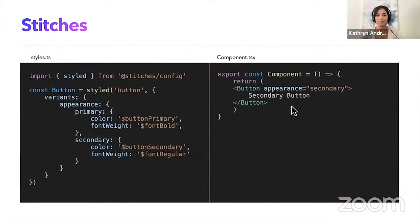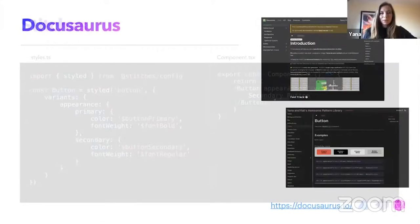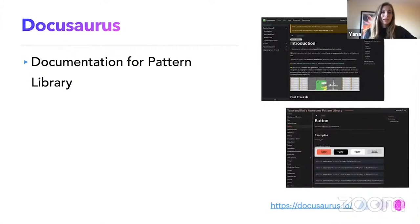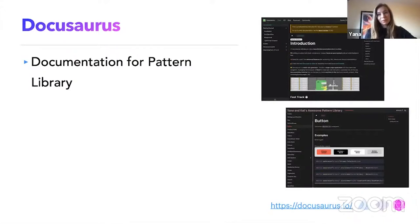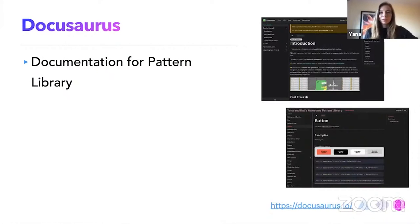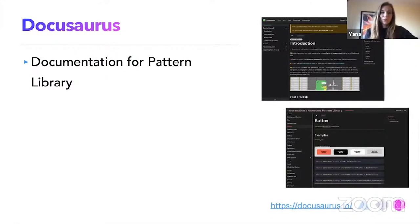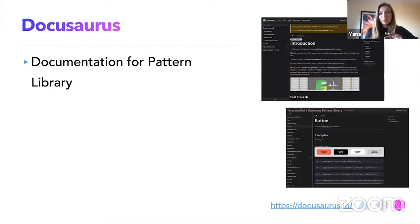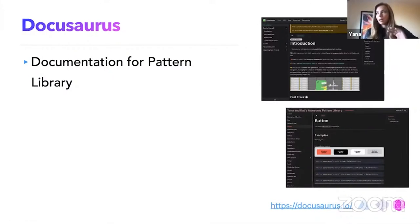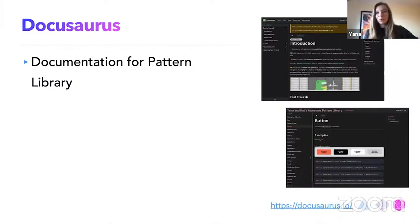Yeah. As Kat already mentioned, we are using two documents. We're using DocuSaurus, which is a documentation for the pattern library. And we're using also the Storybook. But let's just talk about DocuSaurus for now. The DocuSaurus is used especially only for the pattern library. It's just the cuts, recipe, cookbook, flour and butter. It's what it's used for.